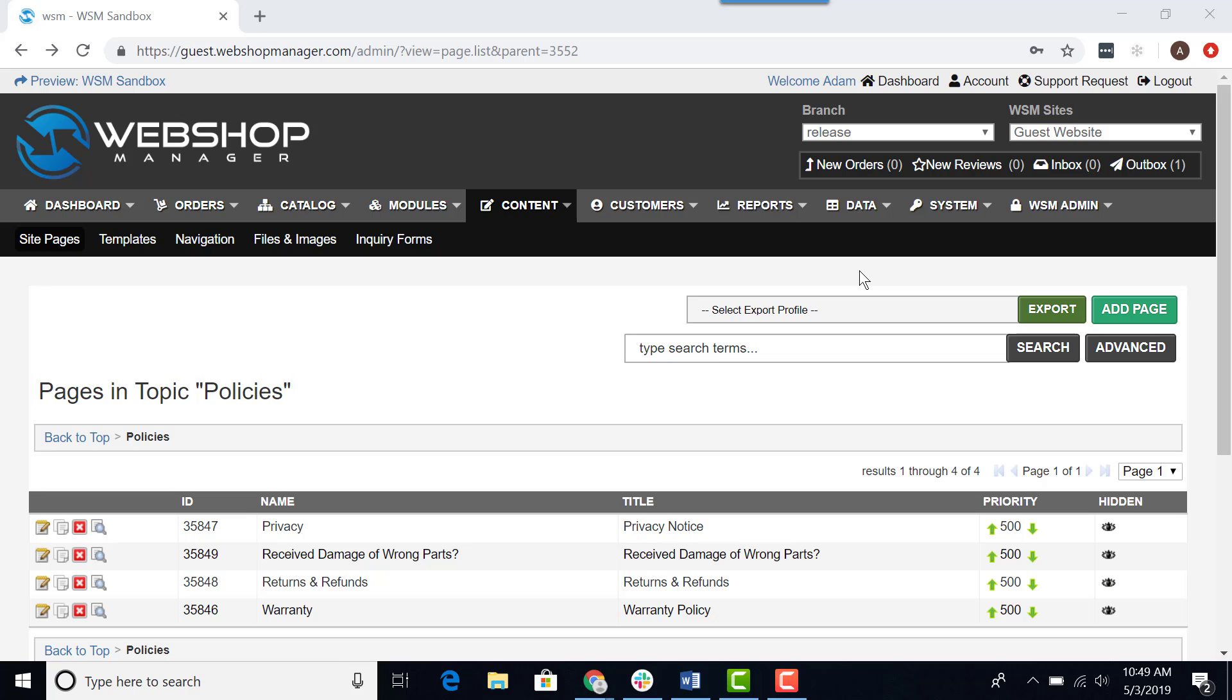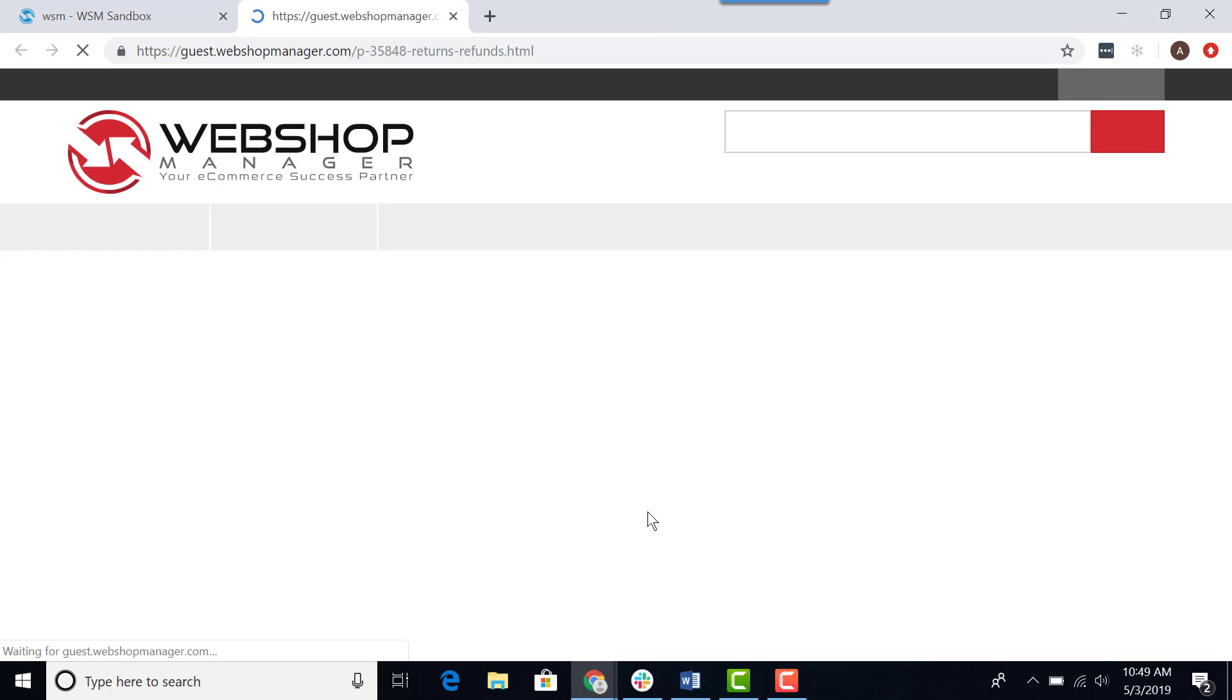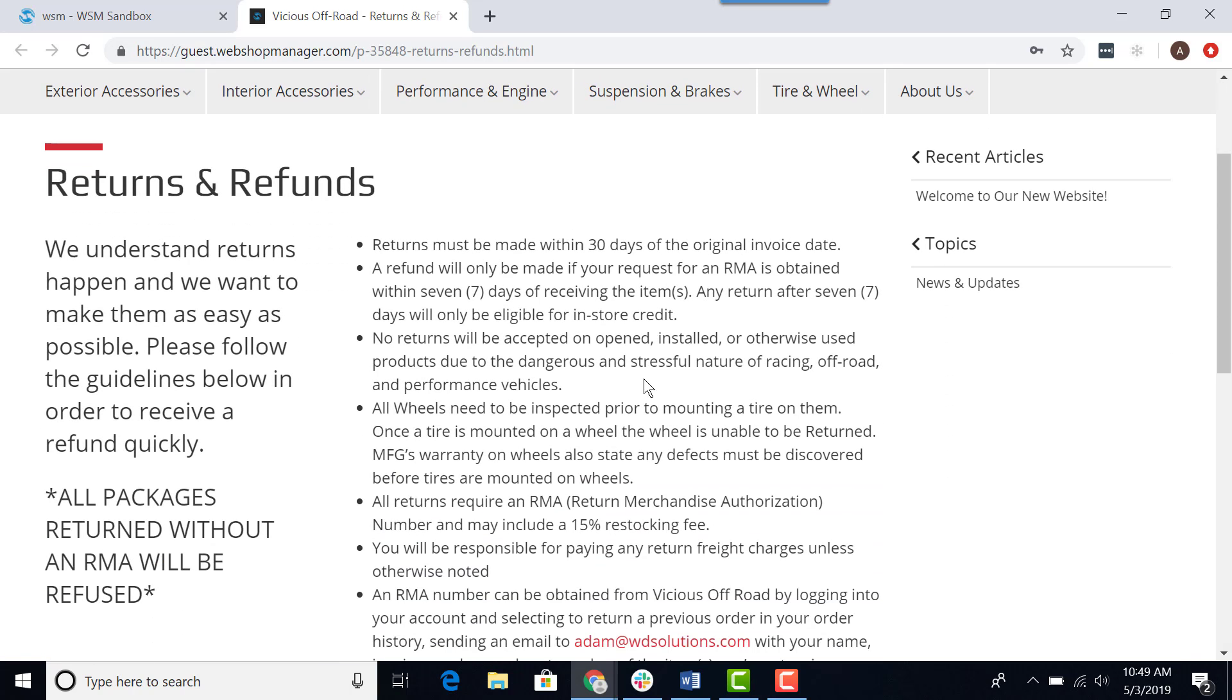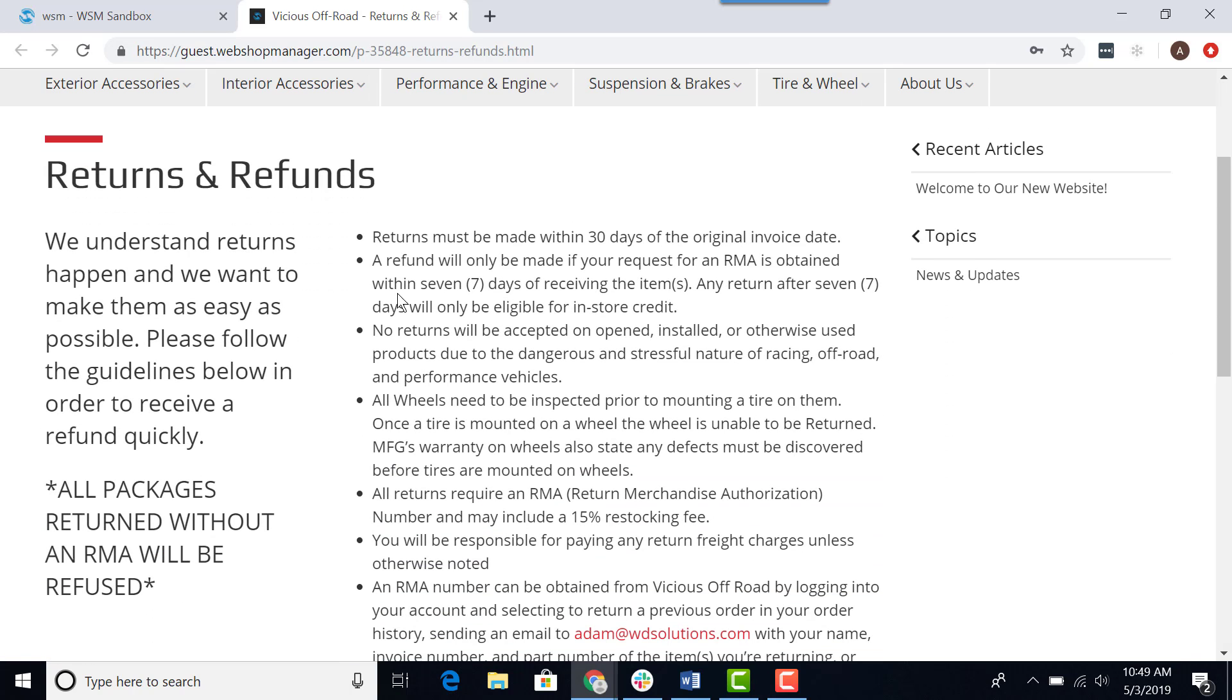In my example, I want to change my returns and refunds policy on my website. I want to change where it says refund within 7 days to 14 days.